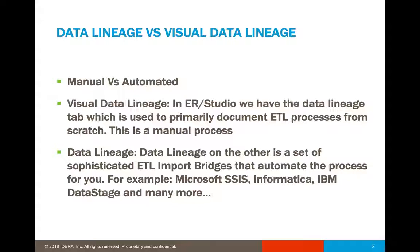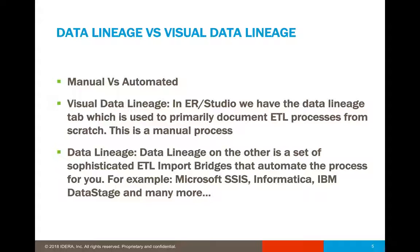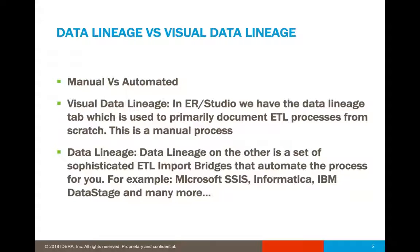The data lineage, on the other hand, helps you to import ETL processes through its sophisticated bridges that automate the process for you. Some of the examples would be Microsoft SSIS, Informatica, IBM Data Stage, and many more.